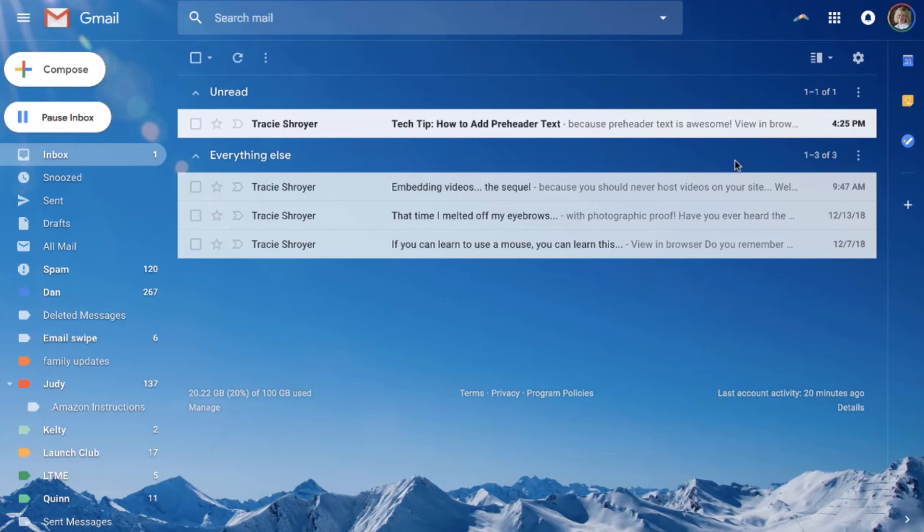It may not be available yet on all email services, but it's worth checking out. It gives you another little place to encourage people to open up your email.